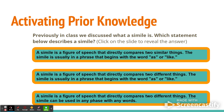A simile is a figure of speech that directly compares two similar things. The simile is usually in a phrase that begins with the words 'as' or 'like.'